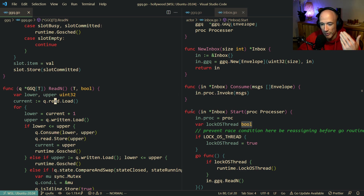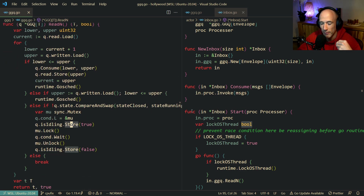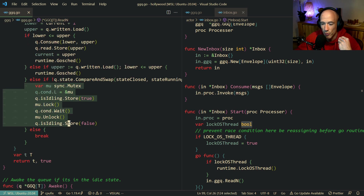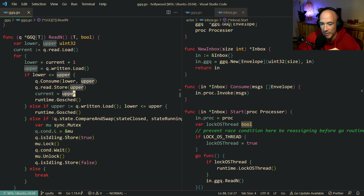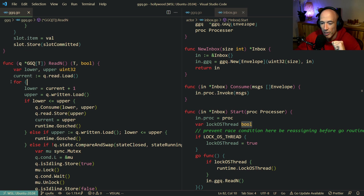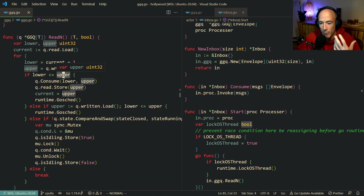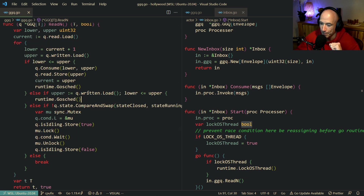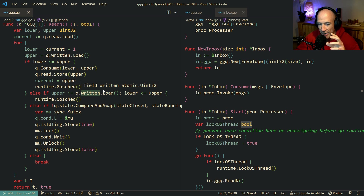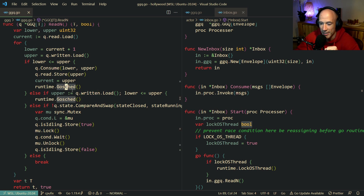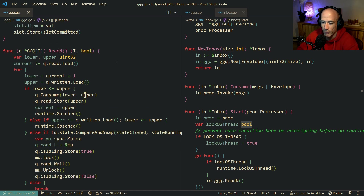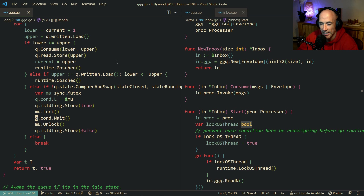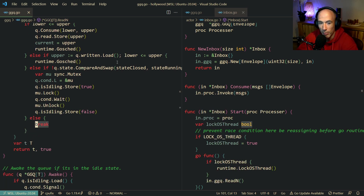This readN is continuously going to spin and poll. We do a for loop and check the lower and upper bounds - what's been consumed versus what's been written. Each time the upper bound is higher than the lower bound, we consume the whole batch, store it, and do a runtime.Gosched. Before I go into the compare-and-swap stuff with the condition, idling, and all that, let me show you what the problem was.